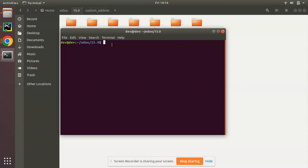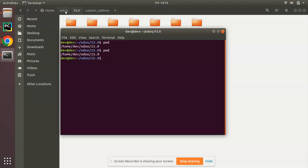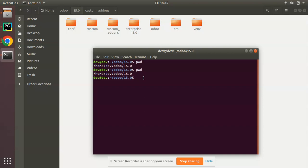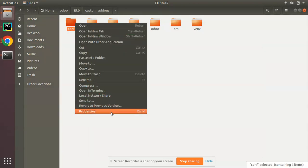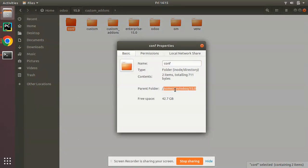First, we'll start with the PWD command. If you enter 'pwd' and press Enter, it will return the path to the working directory. PWD is an abbreviation for 'print working directory'. So if someone asks for your current path, just open the terminal, enter PWD and you get it. Here you can see: home > Dave > odoo 15.0 — that is my current path.